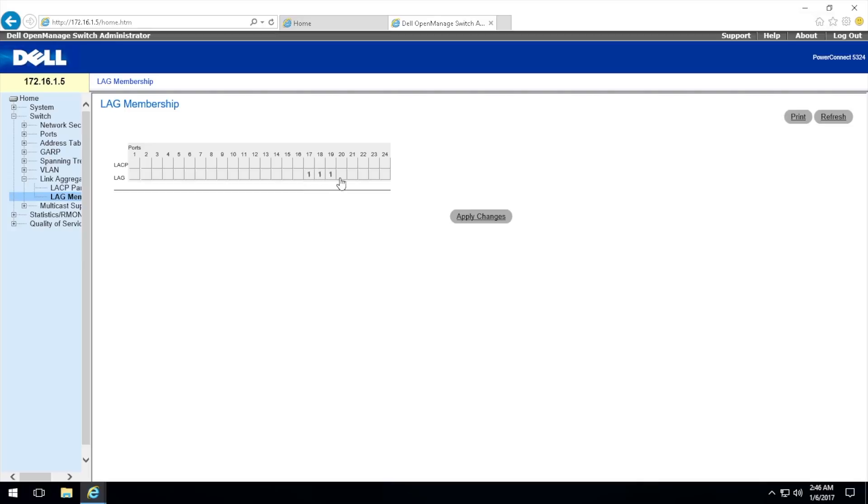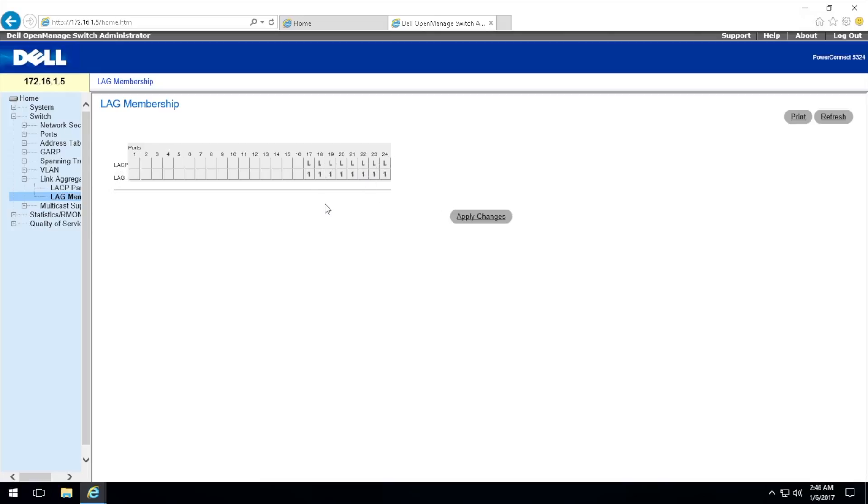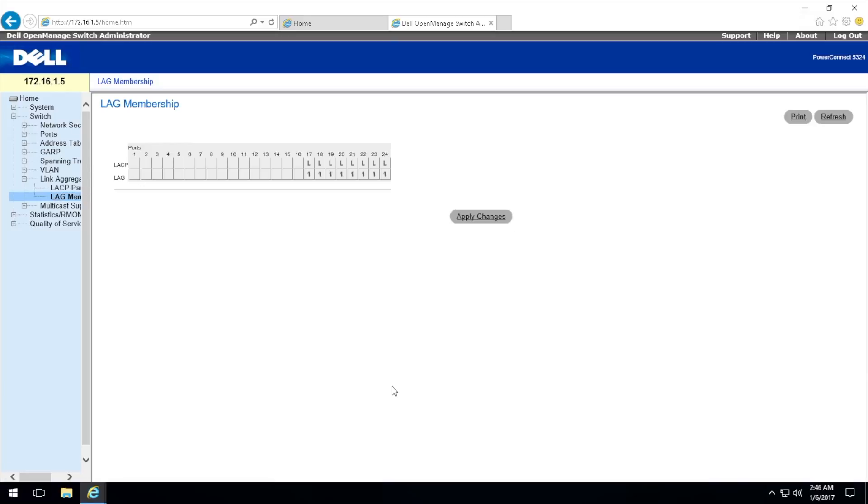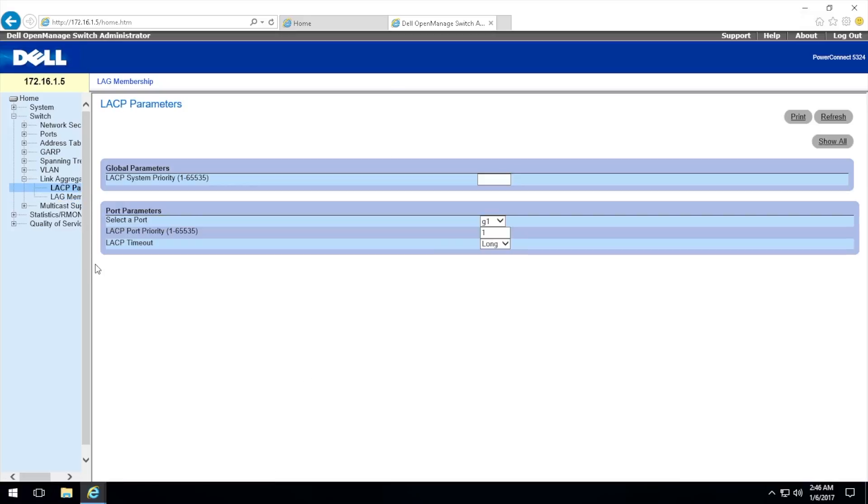On this one we're configuring LAGs on 17, 18, 19, 20, 21, 22, 23, 24. Then we say yes, and then we say yes. This is the LACP membership on this top row and we're doing LACP. We're on LAG one. Apply changes.